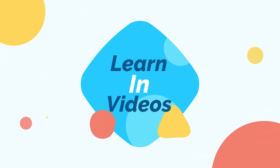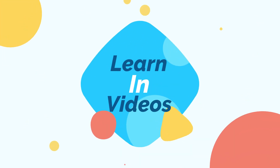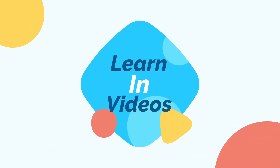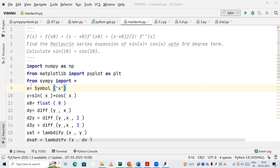Hello friends, welcome to my YouTube channel learning videos. In this video we are going to see a Python code to find the Maclaurin series expansion of sin x plus cos x up to the third degree term. In the previous video we had seen the Taylor series expansion, and in this video we are going to see the Maclaurin series expansion.